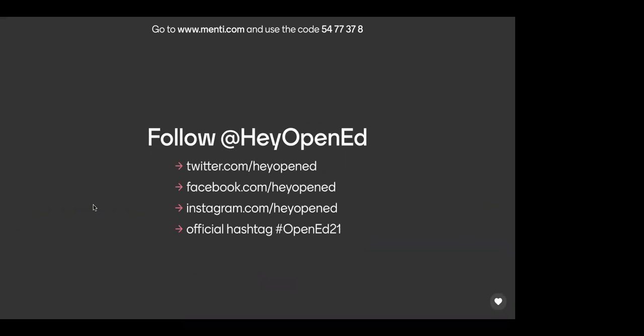Thank you all for coming out to our monthly community meeting. Don't forget to follow the conference on social media — the handle is @HeyOpenEd and you can follow on Twitter, Facebook, and Instagram. Whenever you tweet about the conference, use the official hashtag OpenEd21. Our next meeting will be taking place July 9th from 1 to 2 PM Eastern. We look forward to seeing you all there — thank you for coming out today and giving amazing feedback!